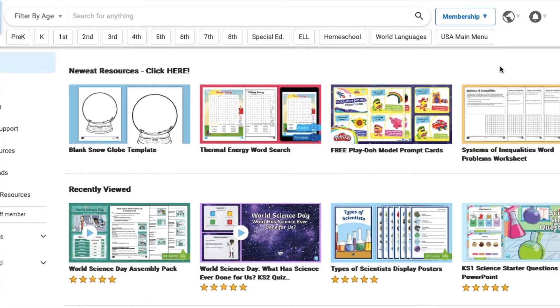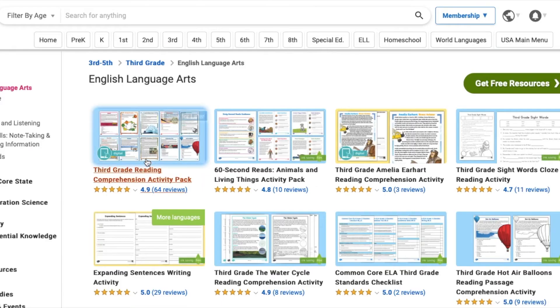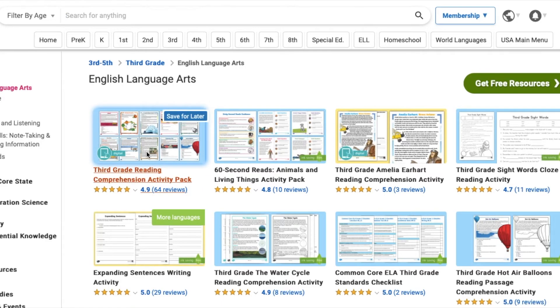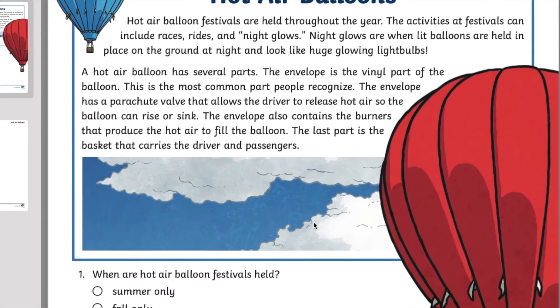Twinkl has dozens of English language arts resources for you to choose from. We also take into account that every child is unique. As such, we have a collection of games, activities, and worksheets to cater to every learner. To access them, head to the USA Teaching Resources, choose your grade level, and download your resource.